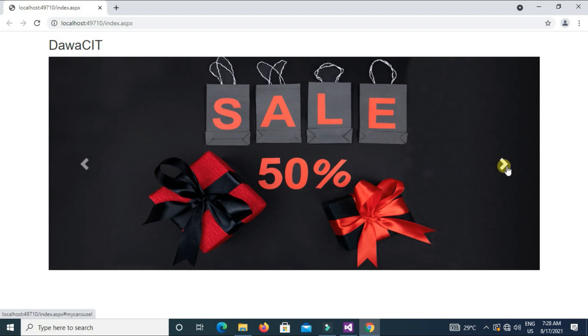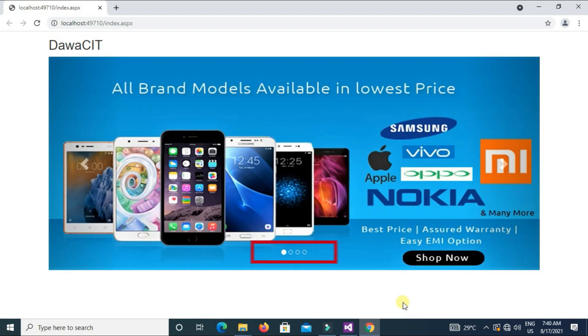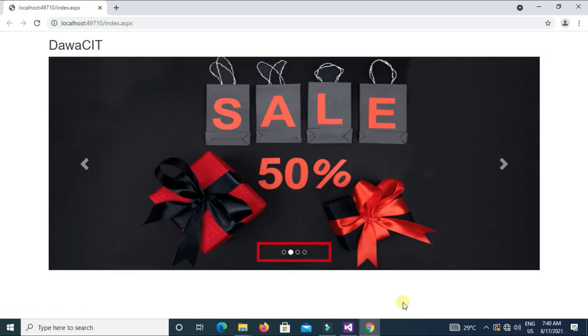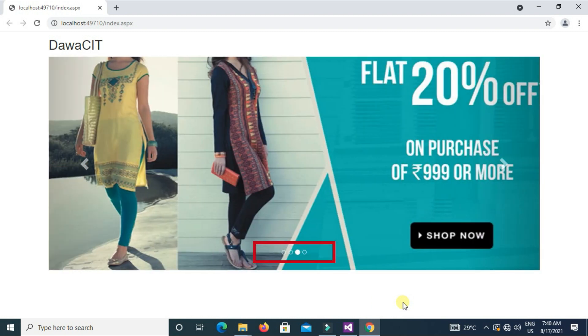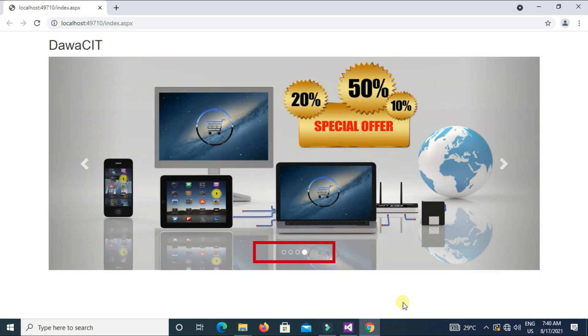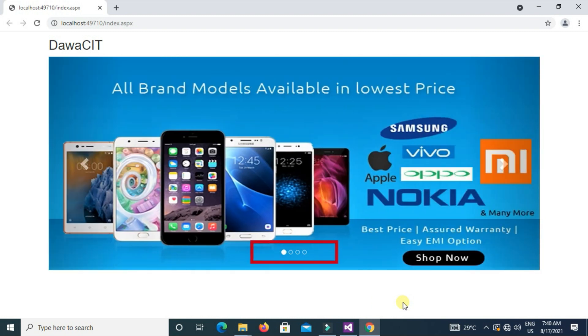You can also add the indicators to the carousel alongside the controls too. This is called indicators. We will apply the same indicators. So come back to Visual Studio.